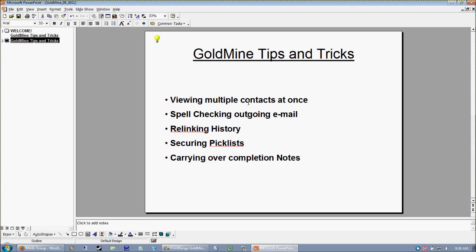We're going to look at how to view multiple contacts at once — a very handy trick, especially now that we're coming into the holiday season. A lot of people like to print out labels for Christmas cards, so I want to show you how to view multiple contacts at once and use that functionality as a really nice easy way to merge away duplicate records. We're also going to briefly go over how to spell check your outgoing email, which is a question that's come up a couple of times for me in the last month.